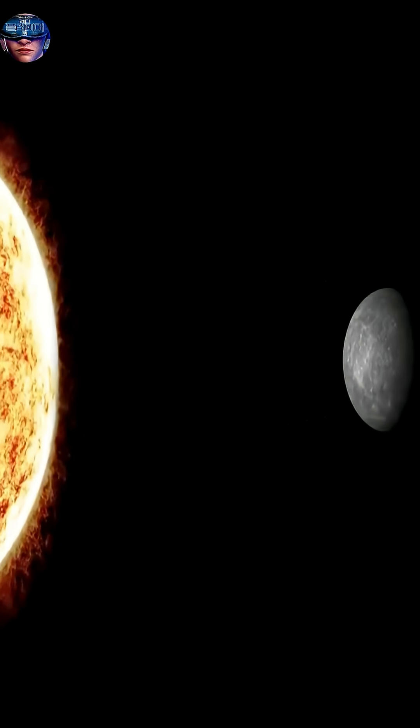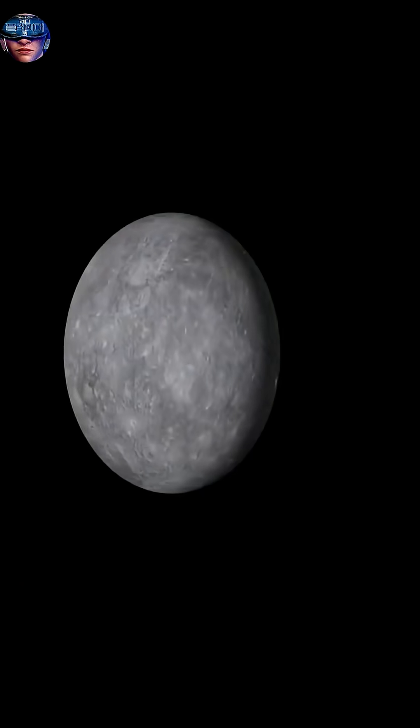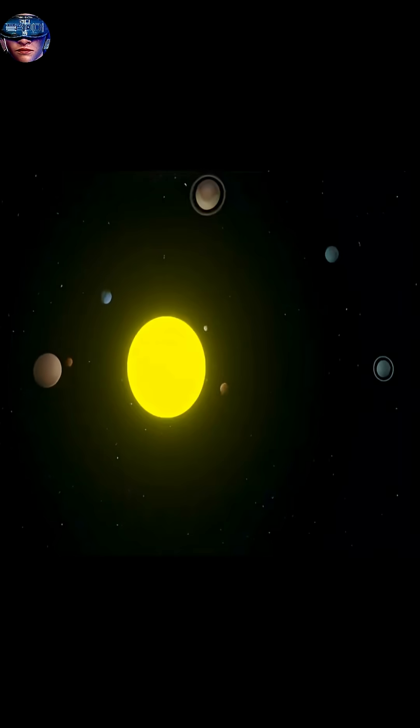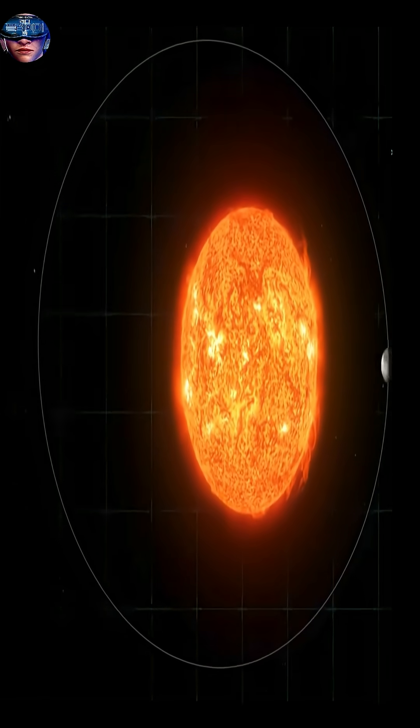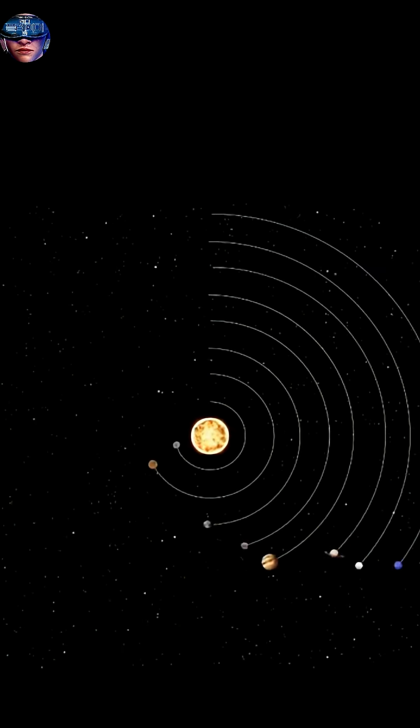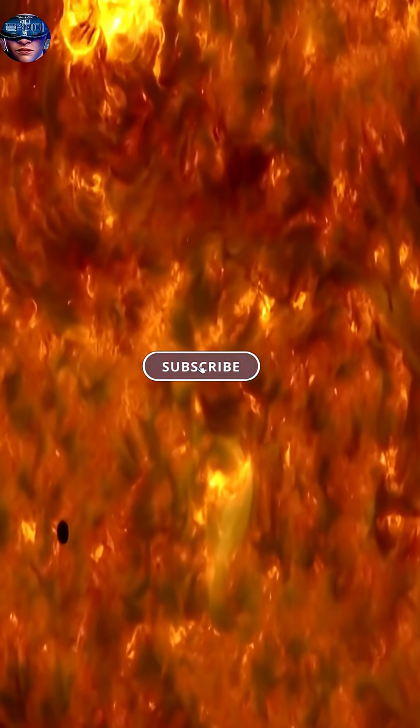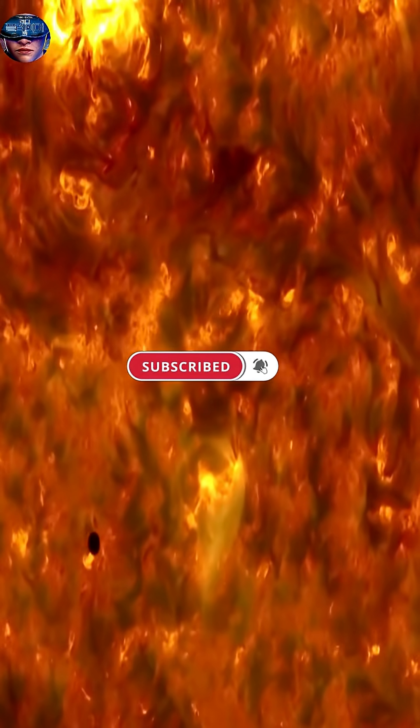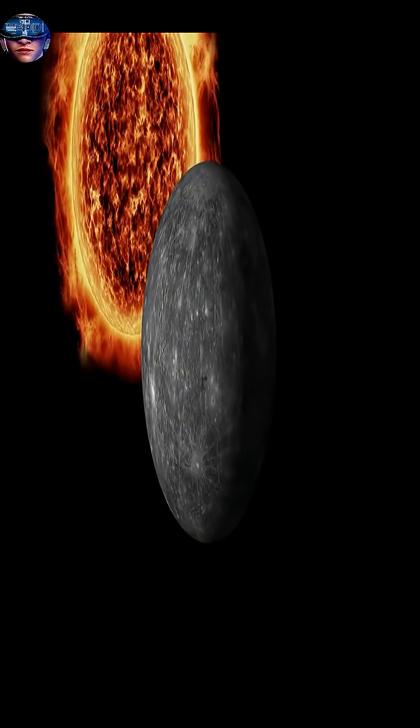Do you know which planet is closest to the sun? It's Mercury, the small, fast-moving planet. Mercury is the first planet in our solar system, only about 58 million kilometers from the sun.